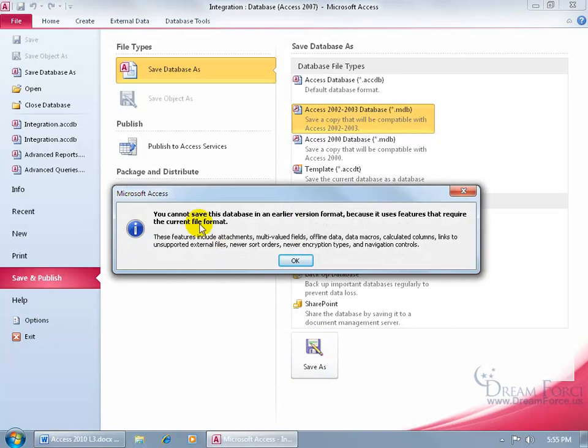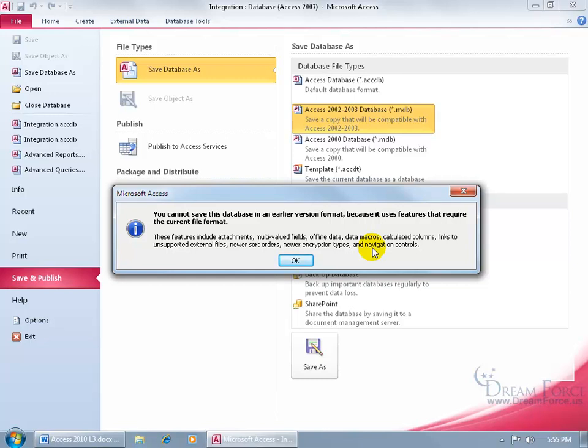And then it says you can't save this database in an earlier version because it uses features that require the current file format. These features include attachments, multi-value fields, offline data, macros, calculated columns. I mean, we may get to a point of no return because I'm looking at this going, okay, how much of this do I have to remove before I can convert it to an earlier version?